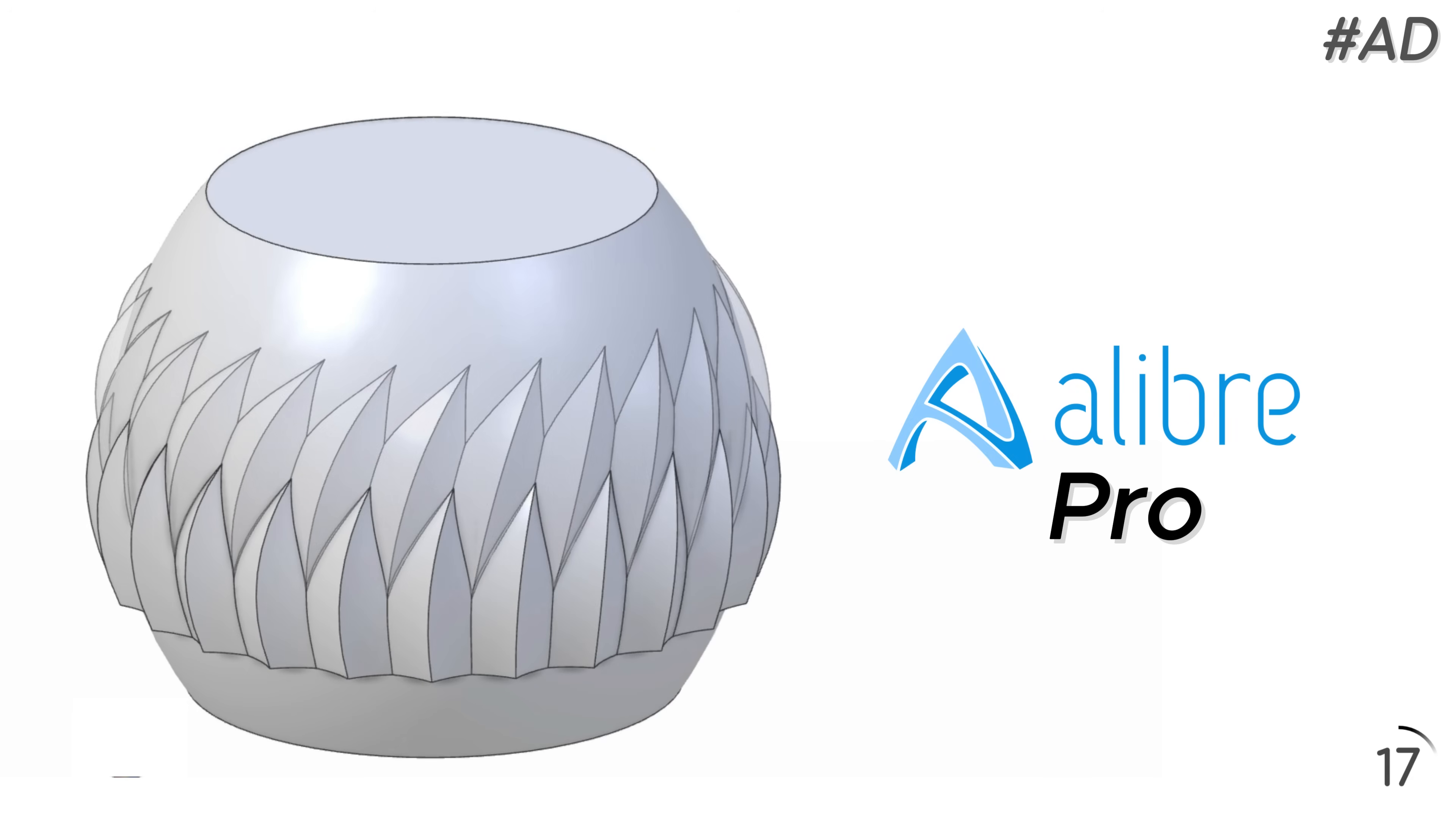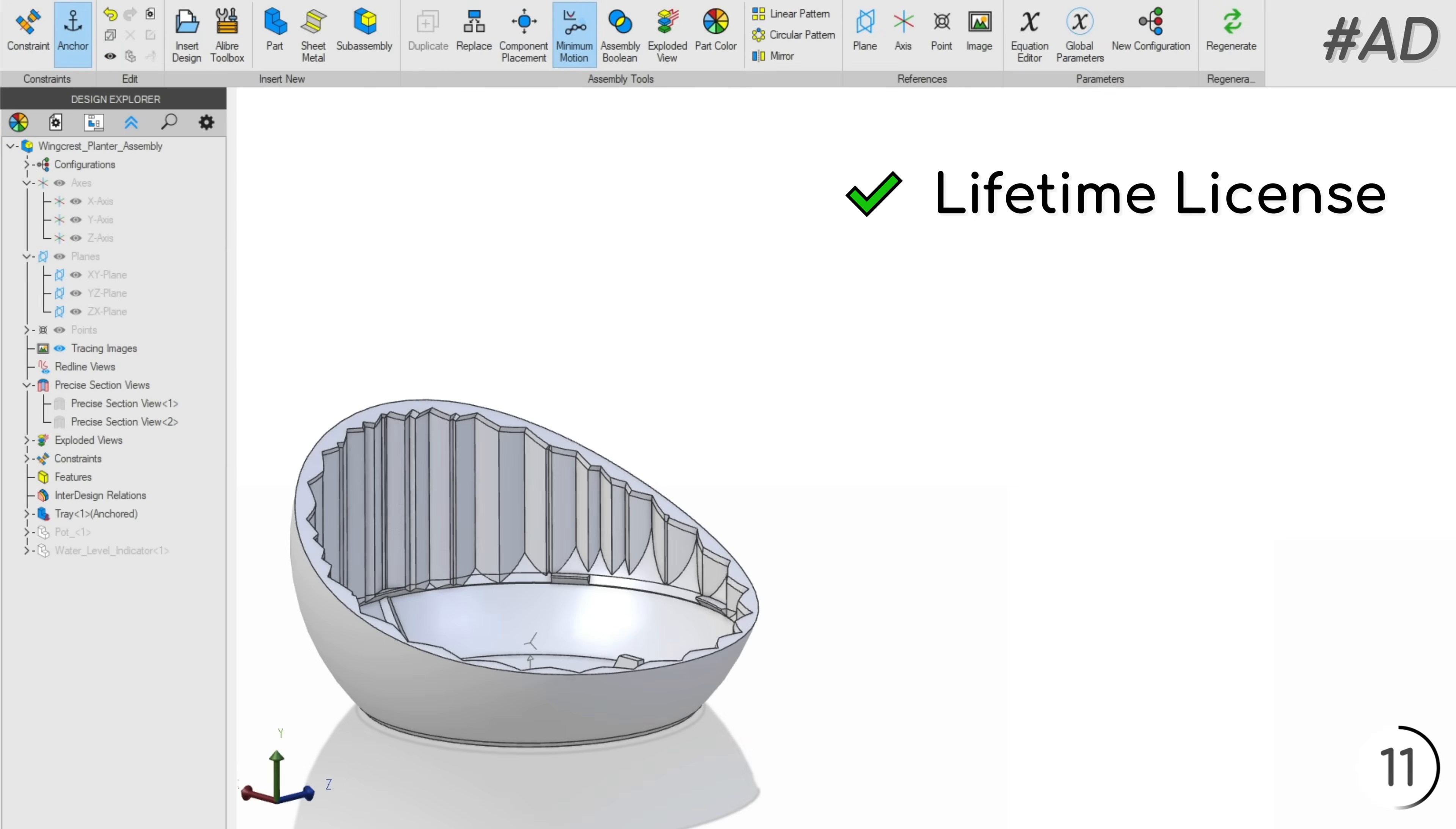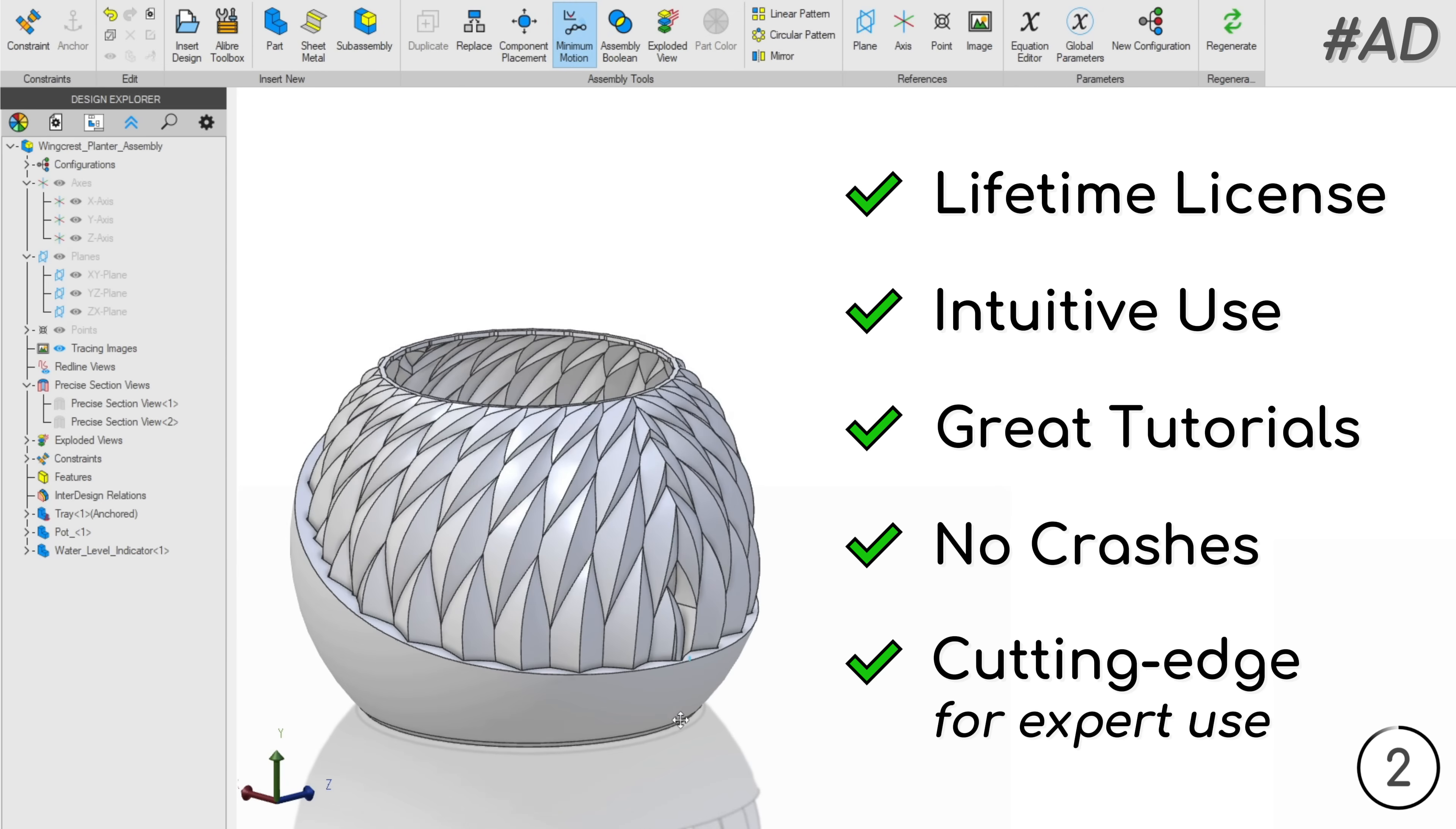After using it for several months, I had to reach out to Alibre to sponsor this video. The one-time payment CAD software is honestly better than anything I've used in the past. It's intuitive, easy to learn, stable, and has some incredibly advanced features, some we'll use later on.